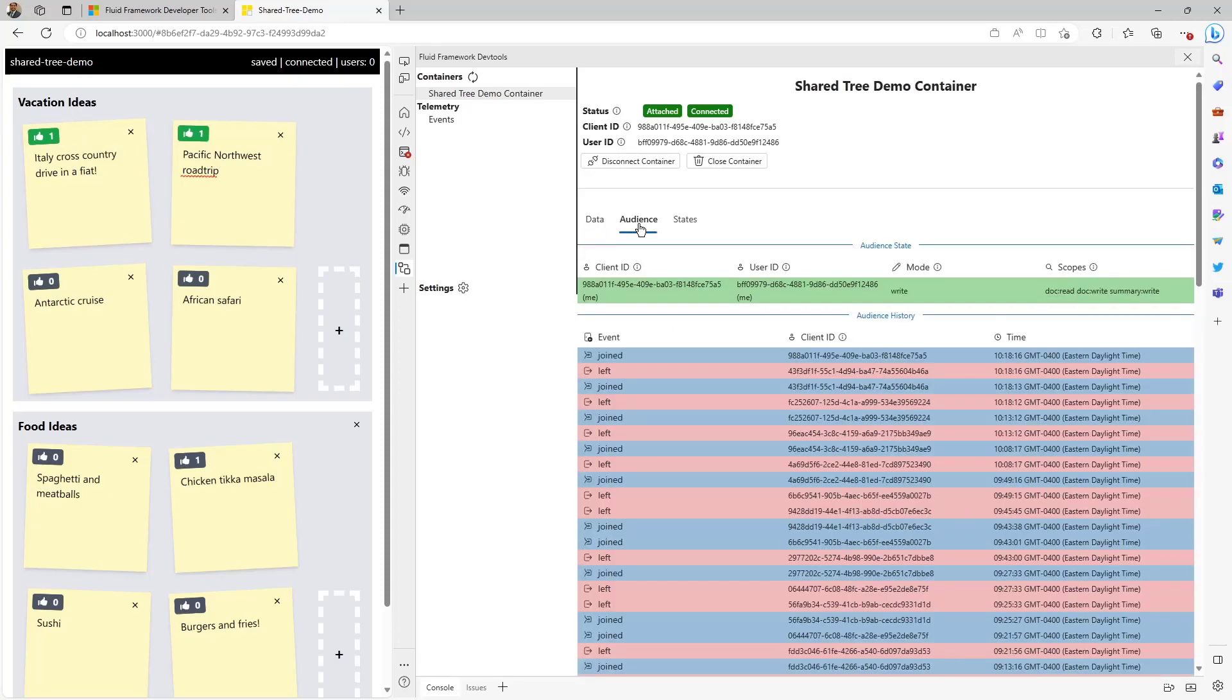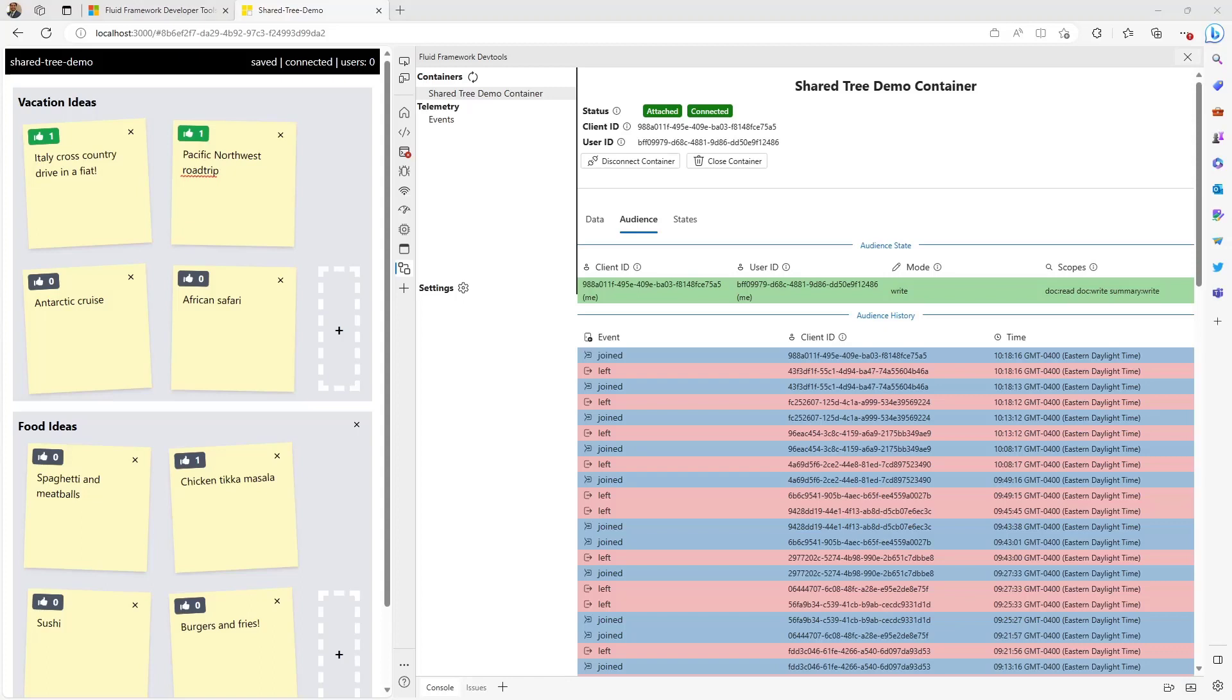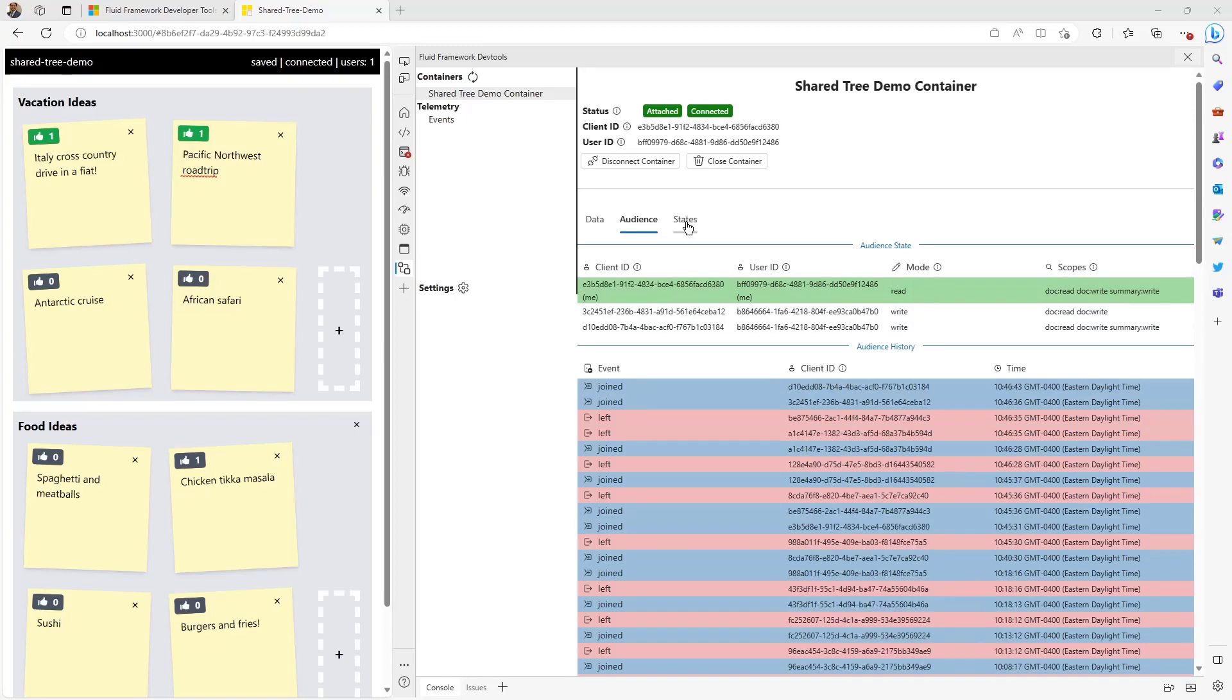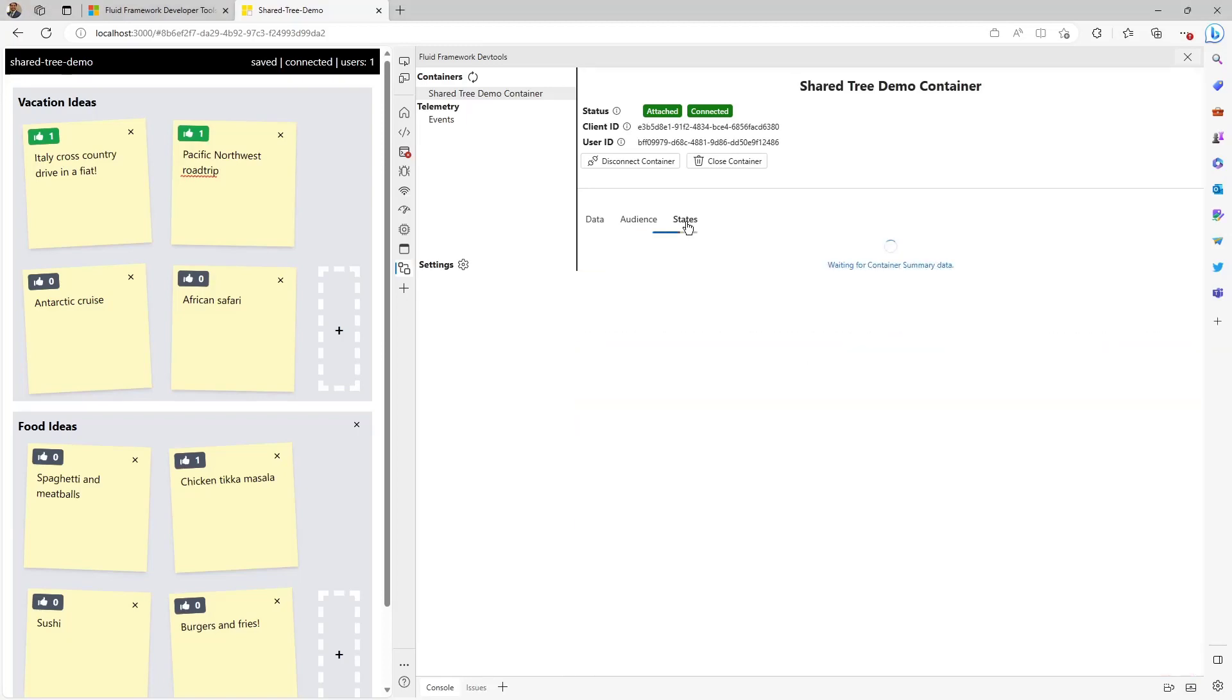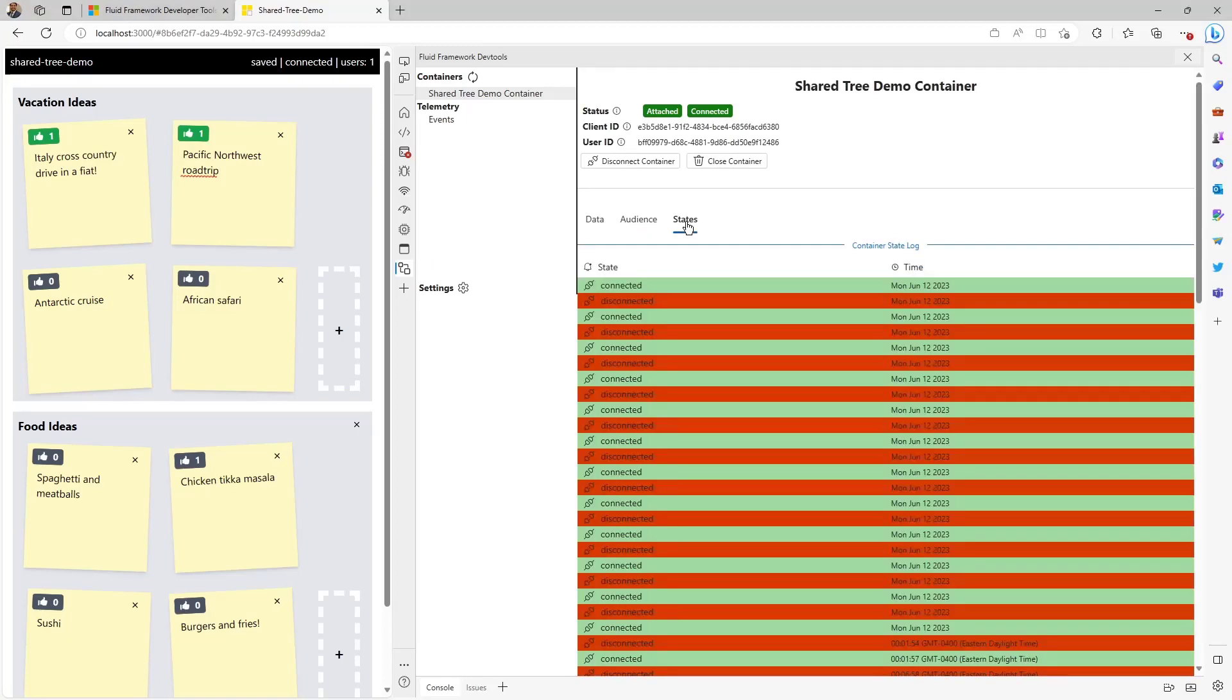The Audience tab allows you to view the users that are currently in your container, their client ID and permission scopes. You can also get a historical view of users joining and leaving the container. Now, as new users join the container, you can see them reflected immediately. The States tab shows a log of container state changes, including connect, disconnect, and attach.